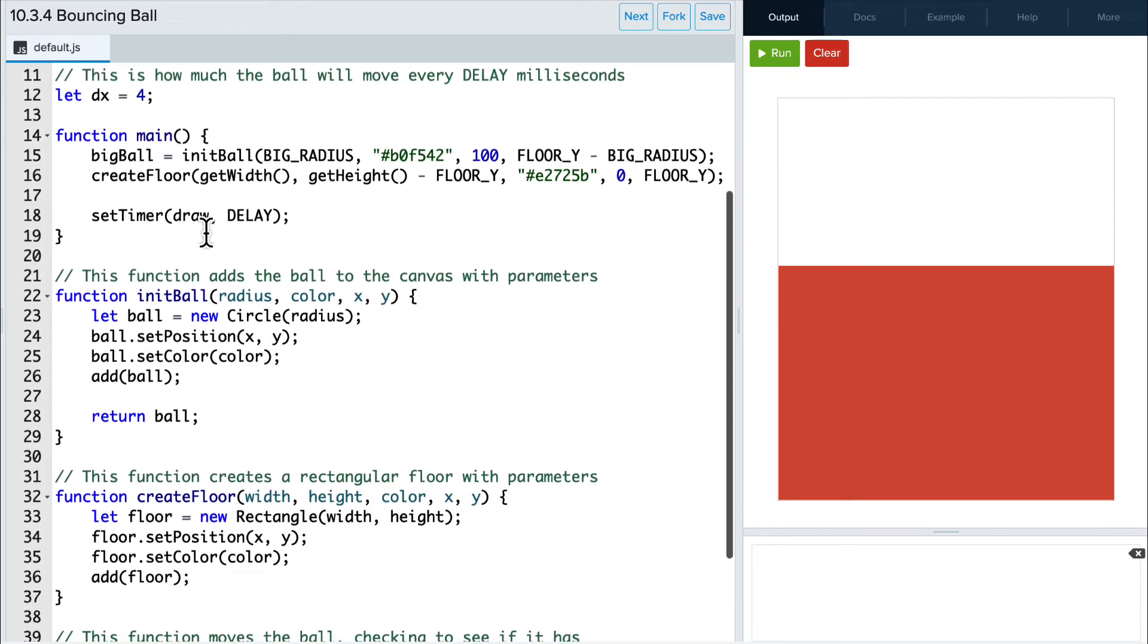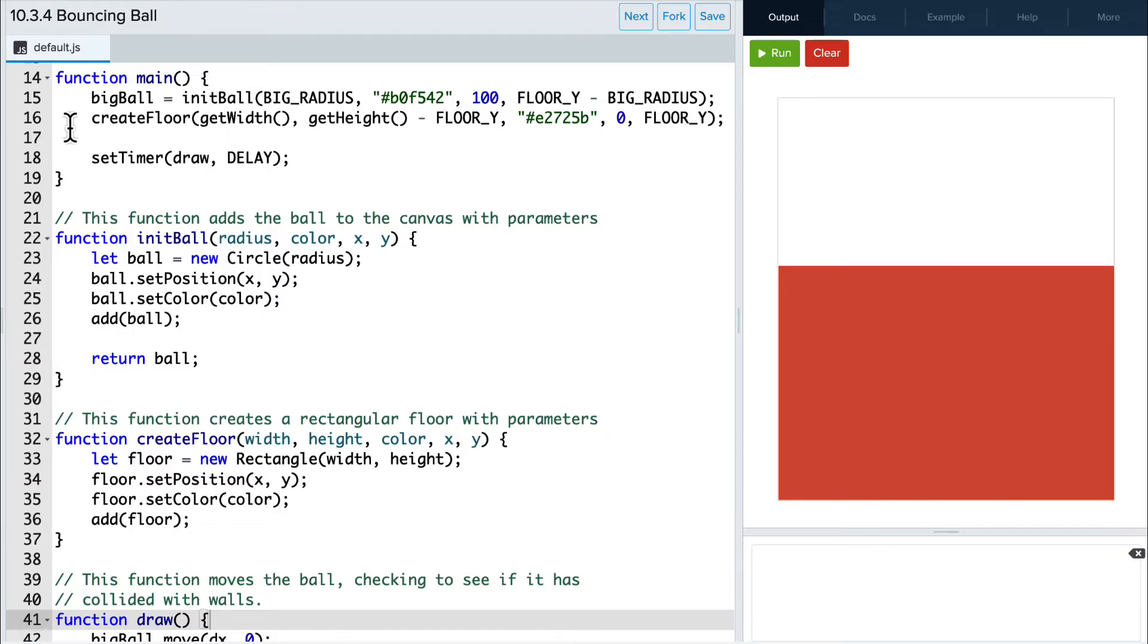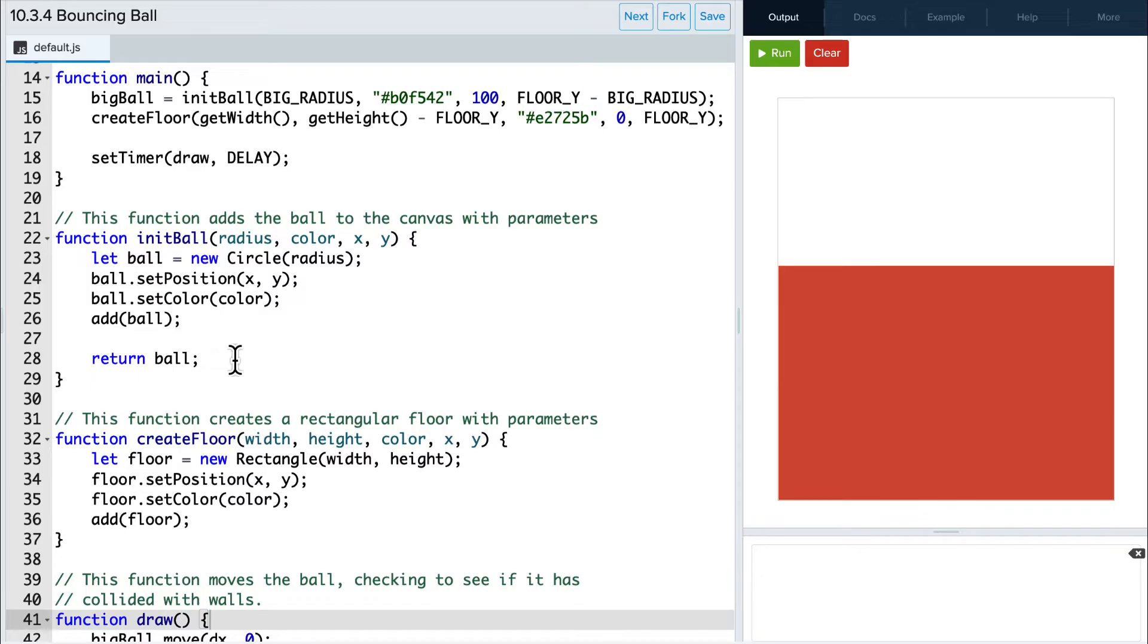In the main function, we are calling two functions that create our ball and floor, initBall and createFloor. InitBall receives parameters about the ball's dimensions, creates a circle, adds it to the canvas, and returns the graphic to be stored in bigBall.